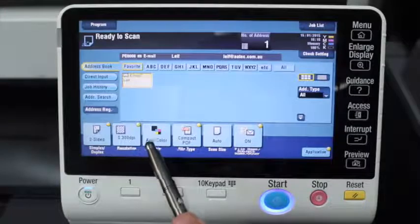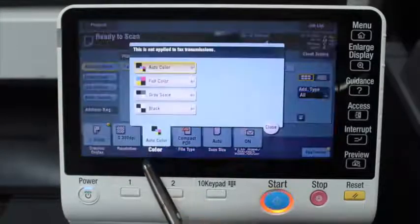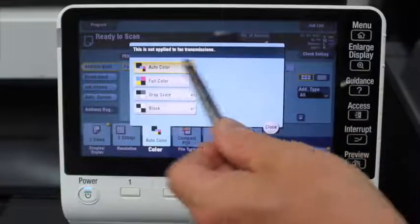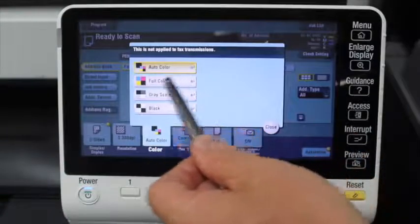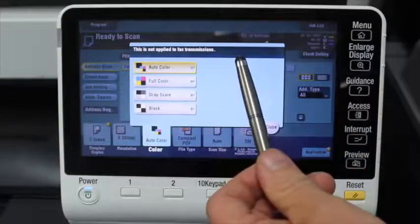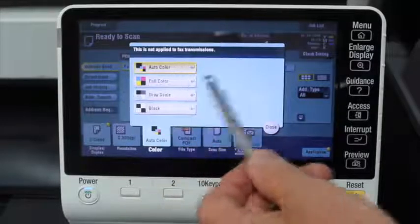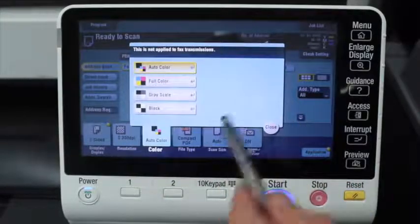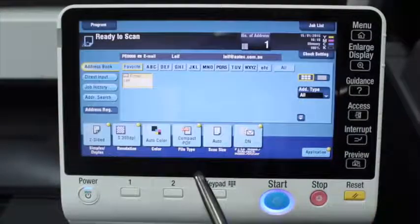The next one along is the color setting. You can scan the document in auto color or full color — they're both color options — or grayscale or black if that's what you need.